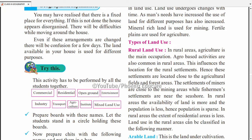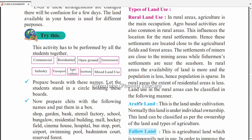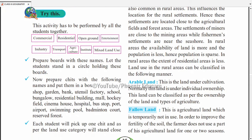Land use in rural areas can be classified in the following manner. First is arable land — jis land par agriculture hota hai. This is land under cultivation. Normally this land is under individual ownership — kisi farmer ko belong karega, woh uska owner hoga. This land can be classified as per the ownership and type of agriculture.